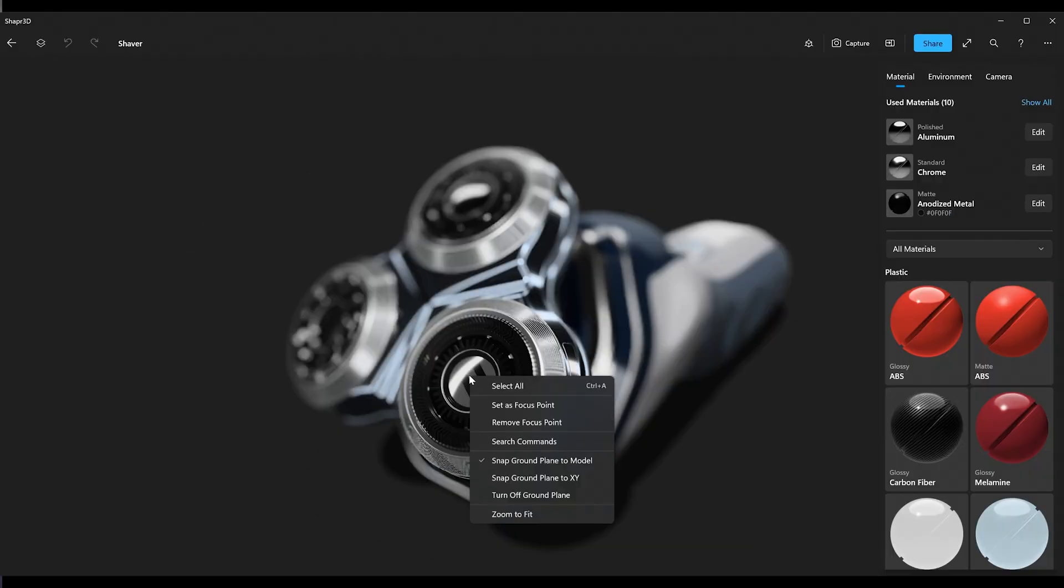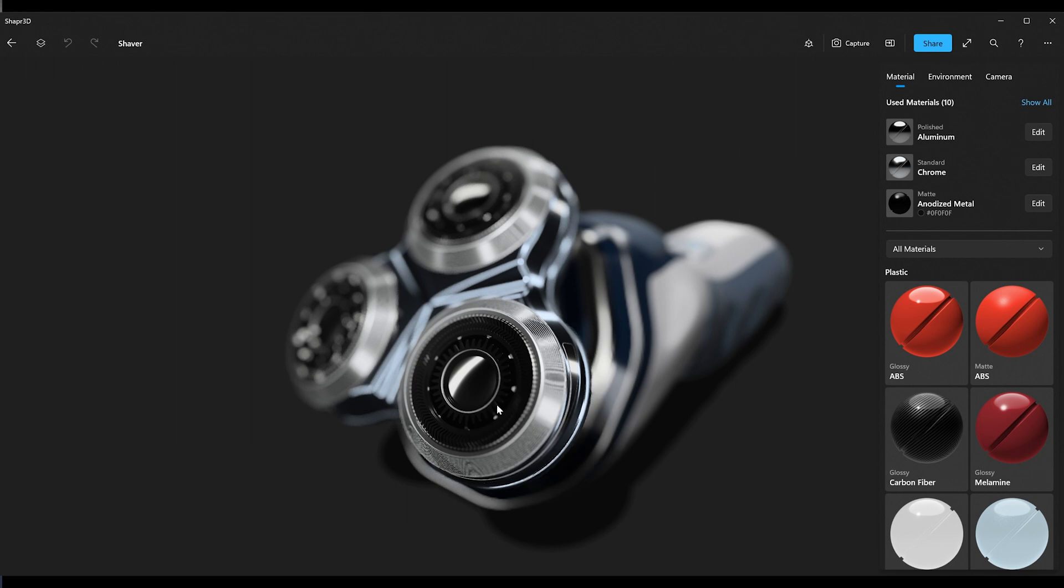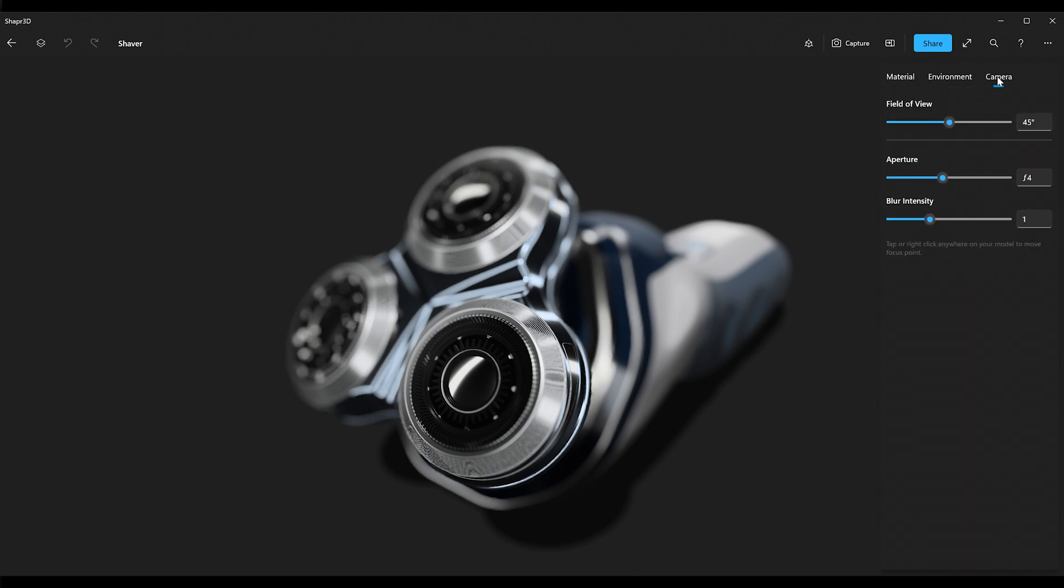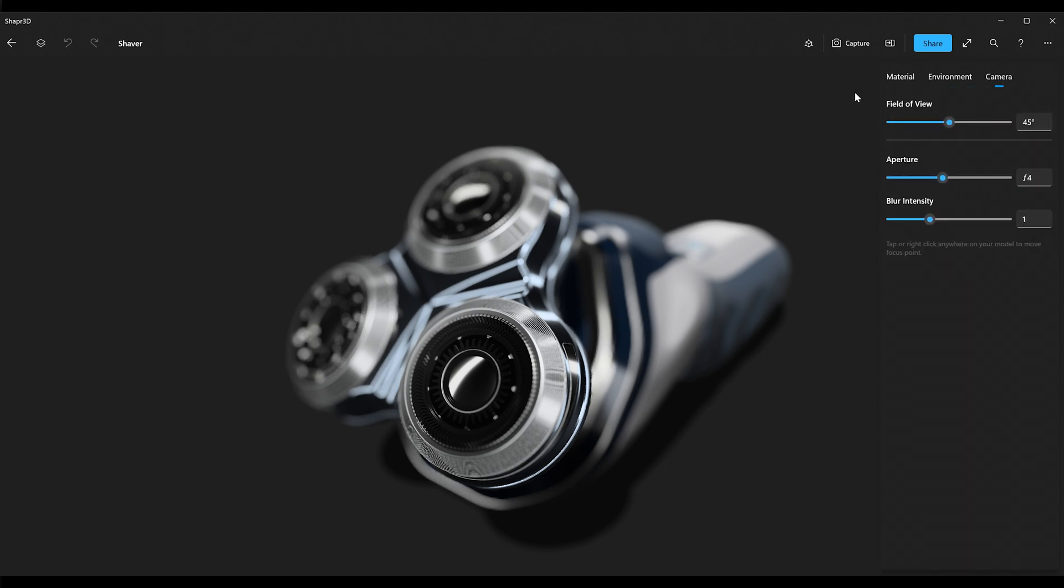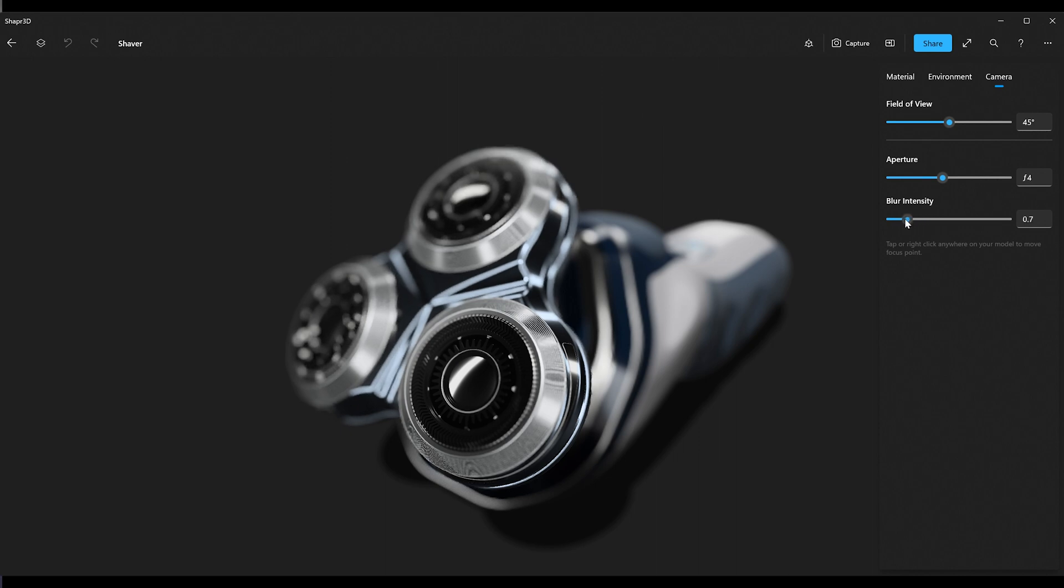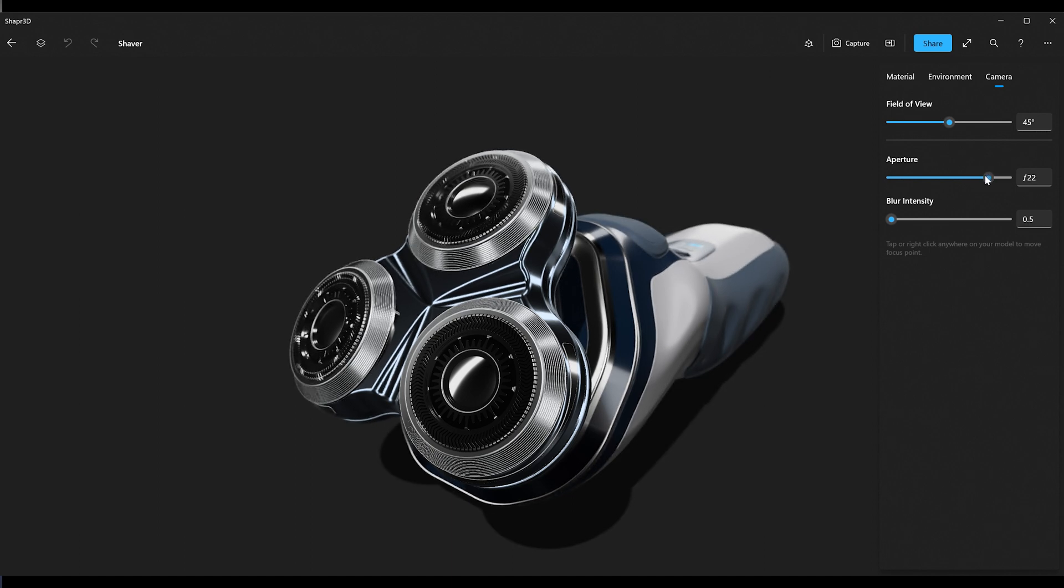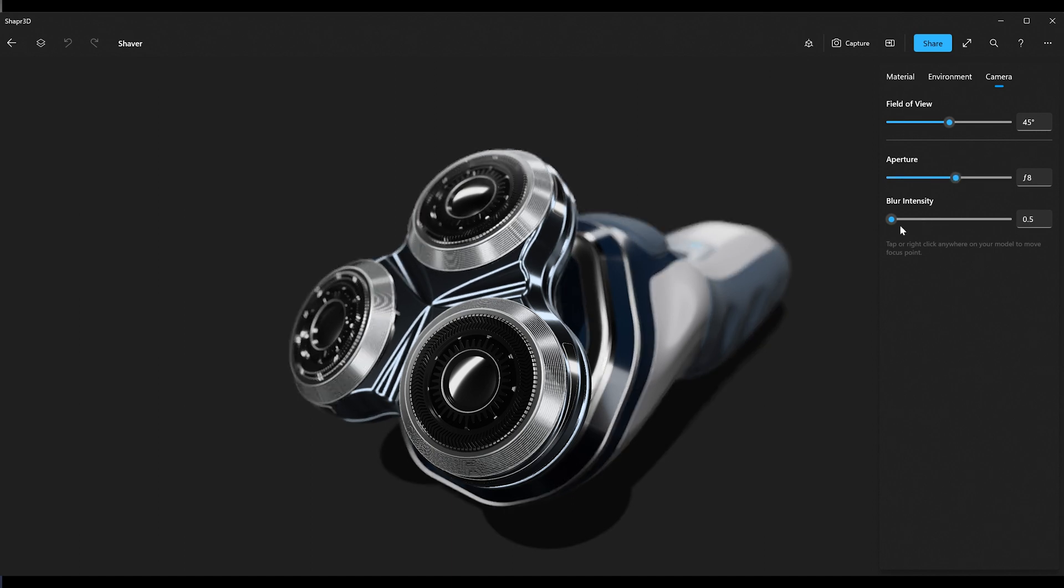And as you can see up here, we've got this new camera tab. And what this does is it gives us control over these three aspects of the camera, the field of view, the aperture, and the blur intensity. You can modify the blur intensity, and we can lower that all the way if we want to. So we've got a super crisp image, or we can go anywhere along the spectrum here and have something that we're really happy with.